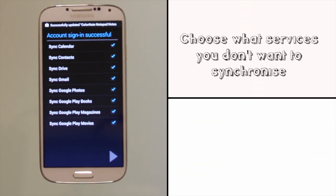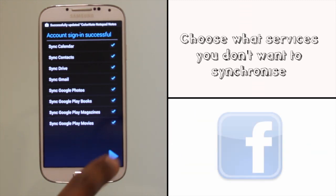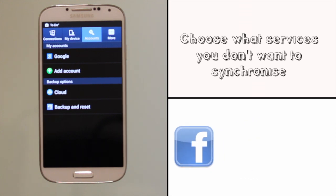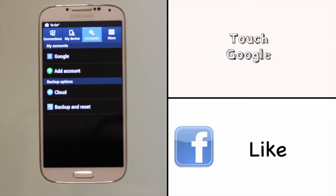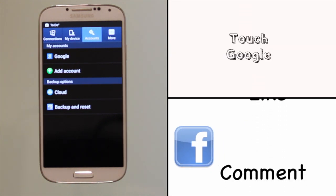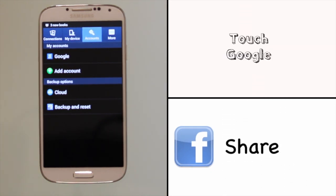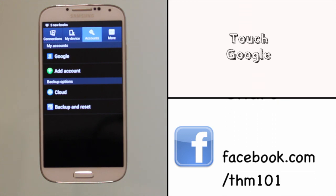Your Google account is now synchronizing. Touch Google to see all the Google accounts you've associated with your Samsung Galaxy S4.